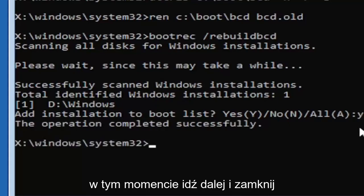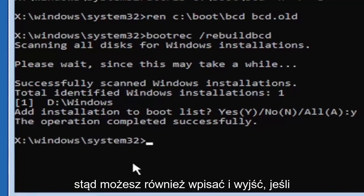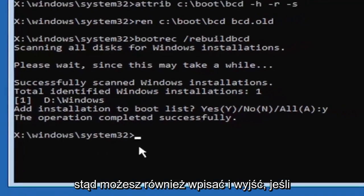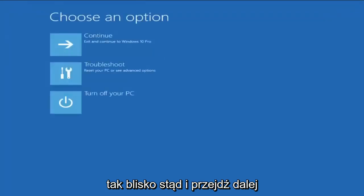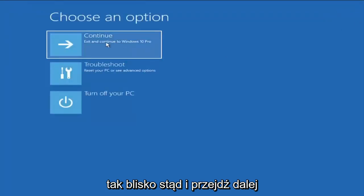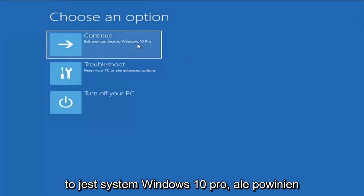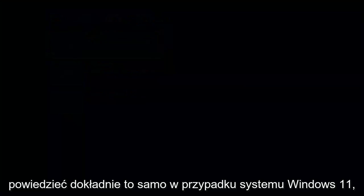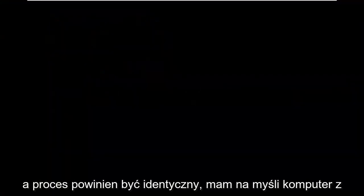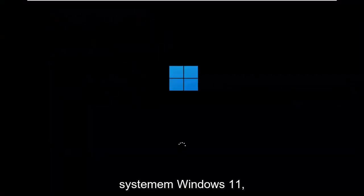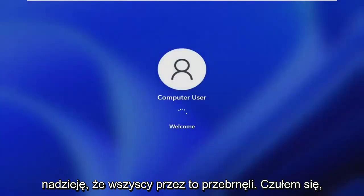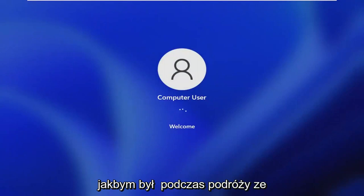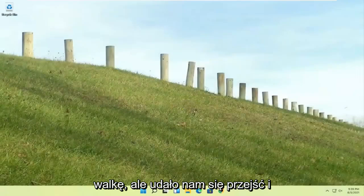At this point go ahead and close out of here. You can type in exit as well if you prefer. So close out of here and you can go ahead and continue to Windows. I'm running an earlier version of Windows 11 here, so this is Windows 10 Pro, but it should say the exact same thing for Windows 11 and the process should be identical. I mean this is a Windows 11 machine here but quite a process here. I hope everybody stuck through it. I felt like I was on the journey with everybody there. I could feel the struggle but we made it through.